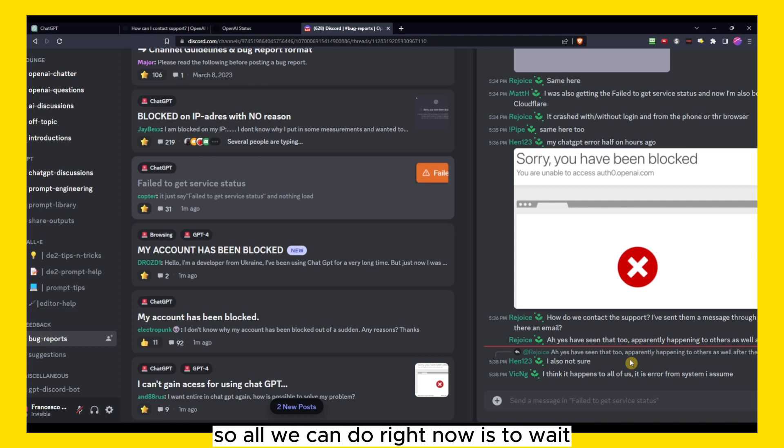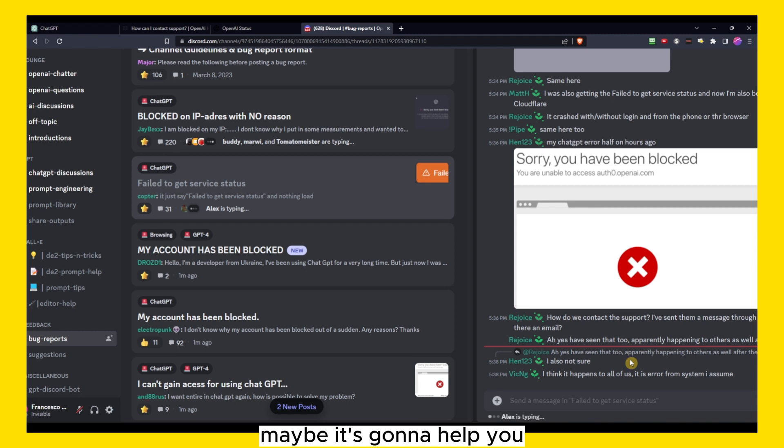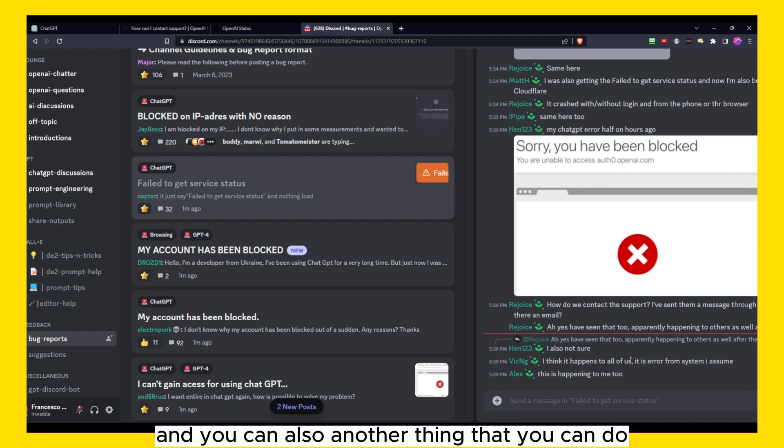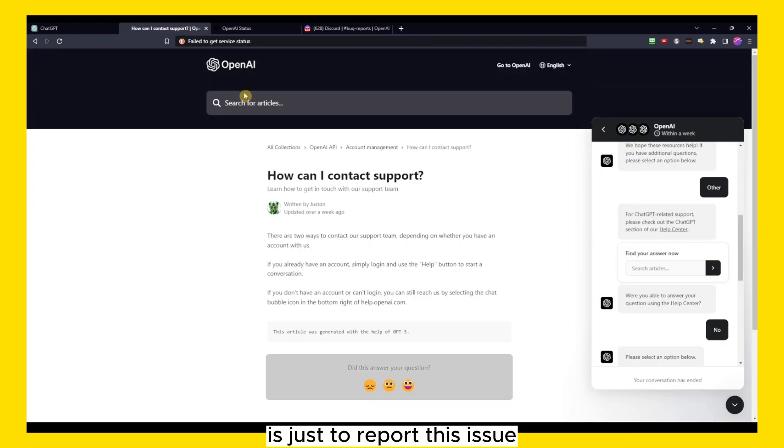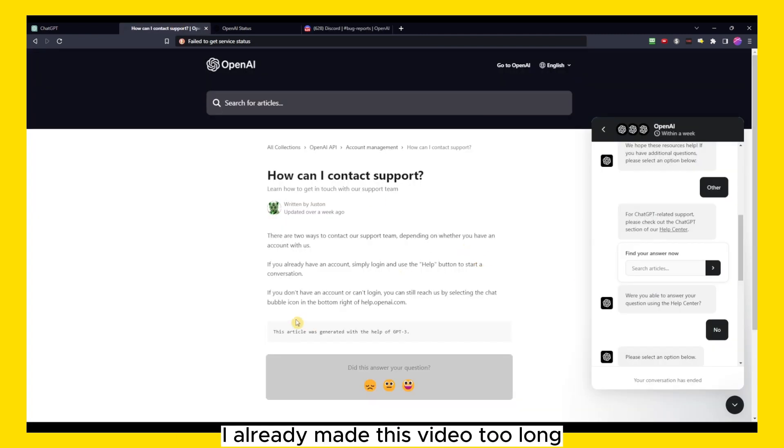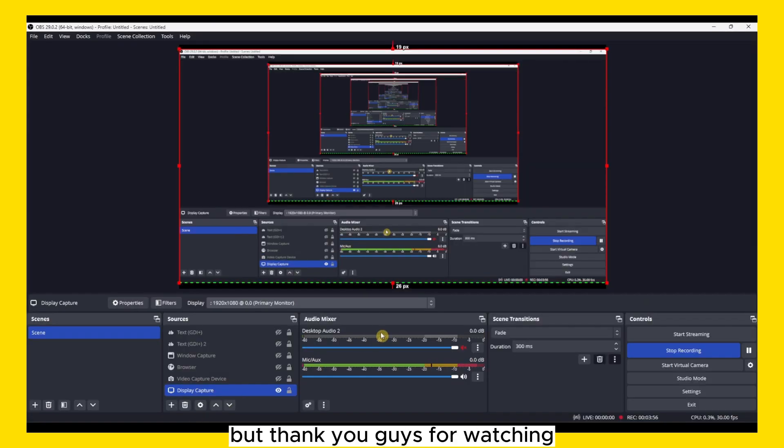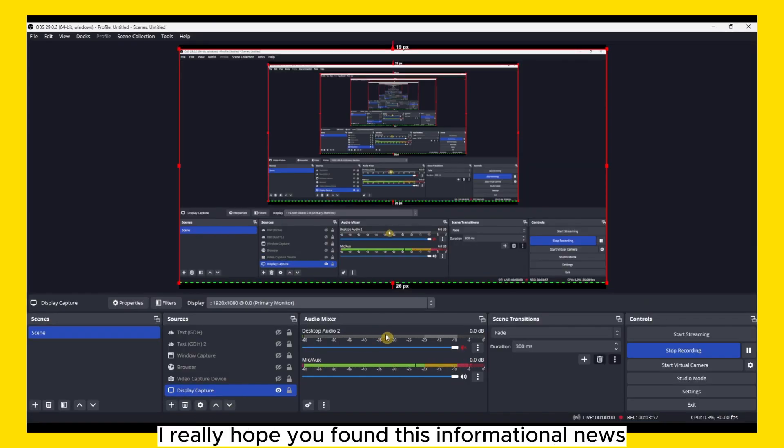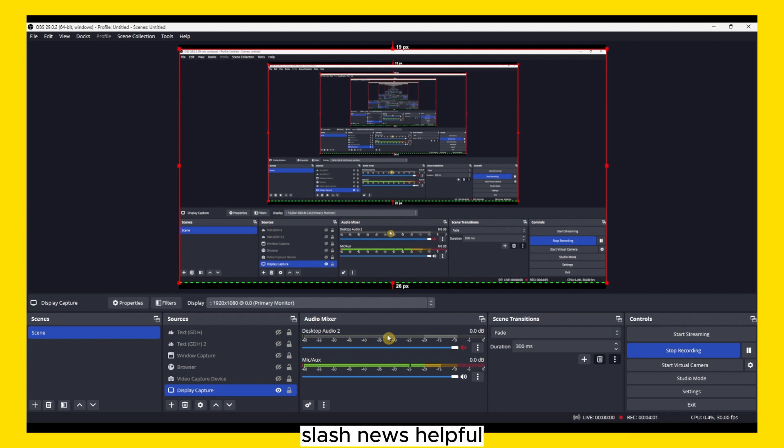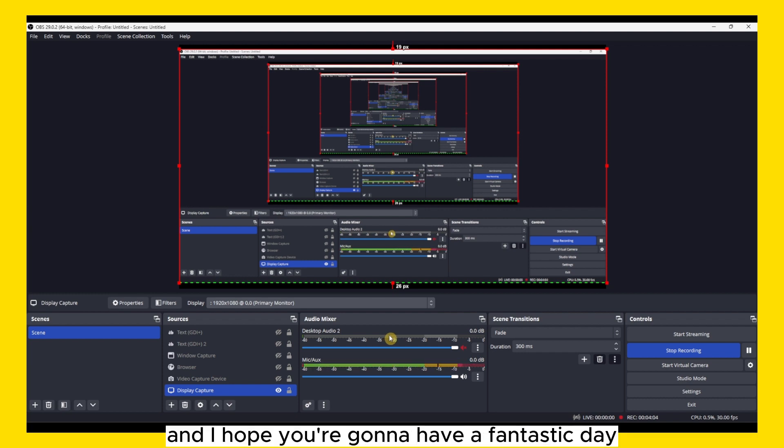So all we can do right now is to wait, or you can join the server, maybe it's gonna help you. And you can also report this issue. Yeah, I already made this video too long. Thank you guys for watching. I really hope you found this informational, helpful. Thank you guys for watching and I hope you're gonna have a fantastic day.